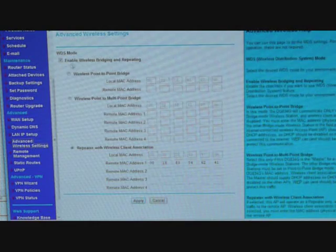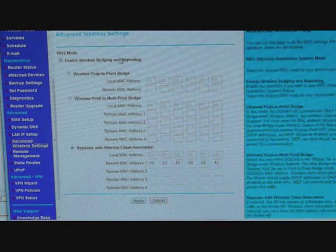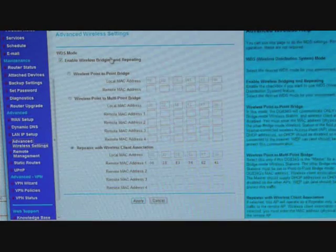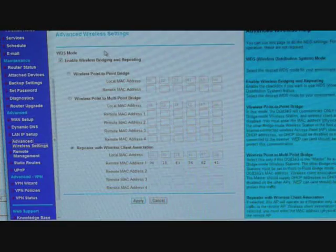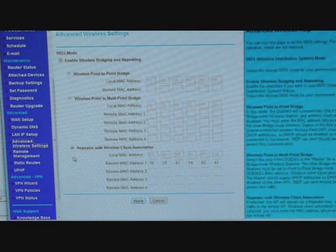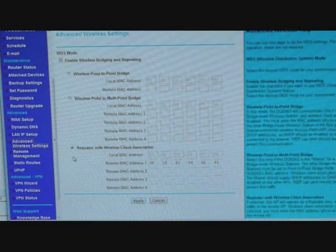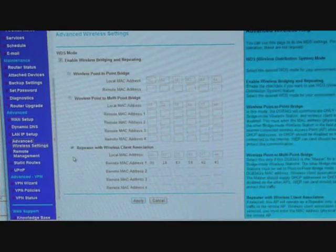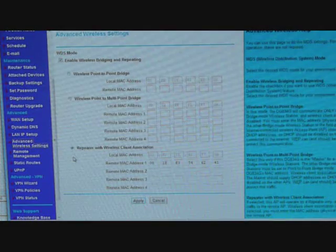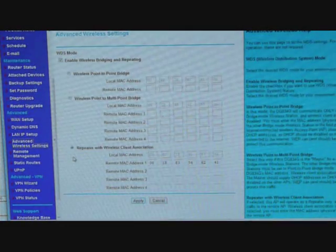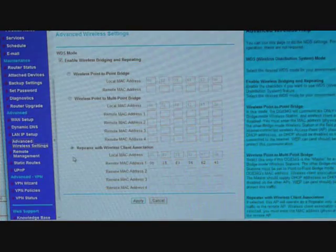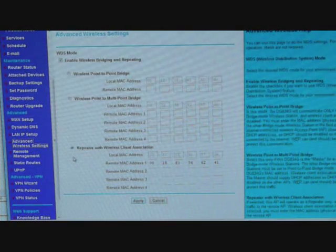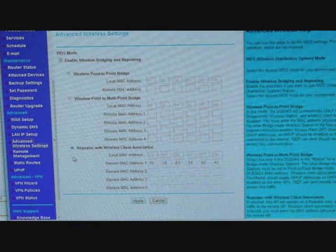You check the box where it says enable wireless bridging and repeating, and then after that you select the radio button where it says repeater with wireless client association. The local MAC address field is already pre-populated with the Netgear MAC address. What you need to populate is the remote MAC address 1, you populate that using the SS MAC address.